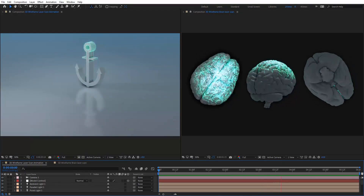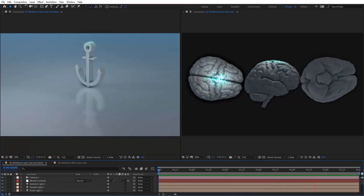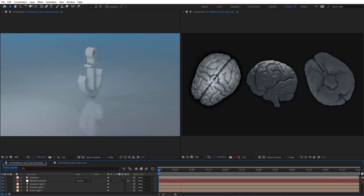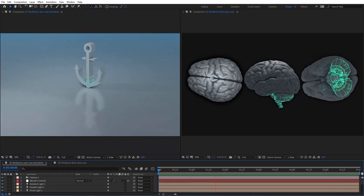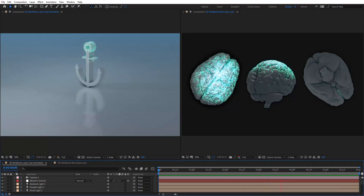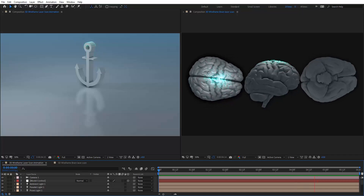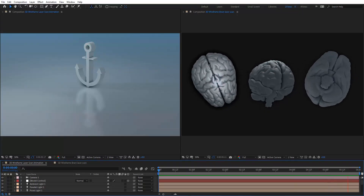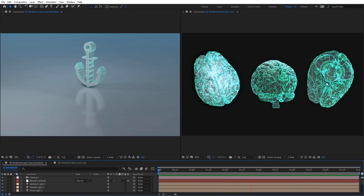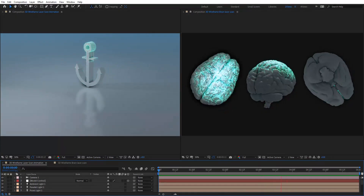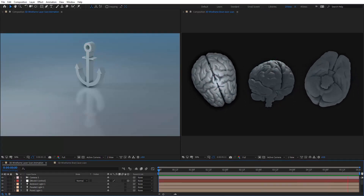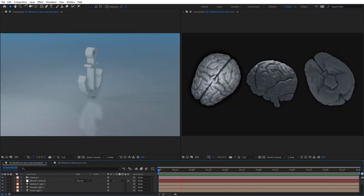Hello everyone, welcome to Noble Creative Tutorials. Today we have a new Stardust tutorial in our series. I will show you how to create a 3D laser scan animation in After Effects using Stardust. So create your composition and let's get started.